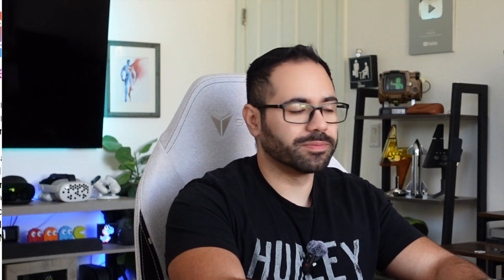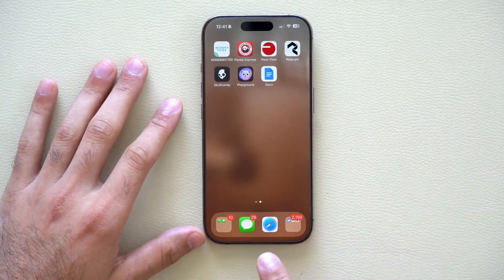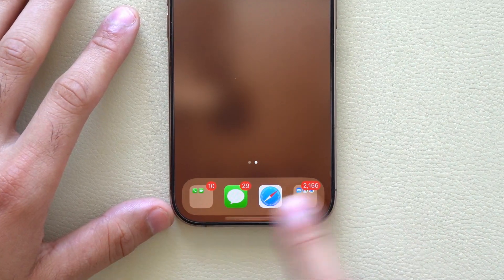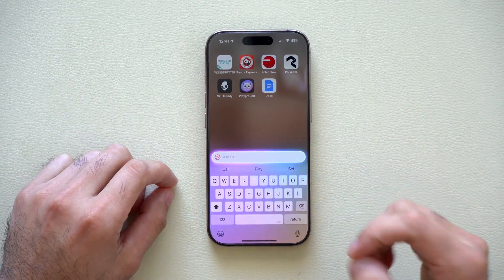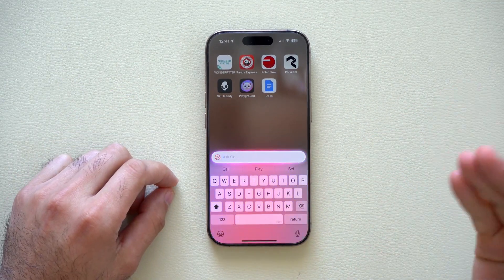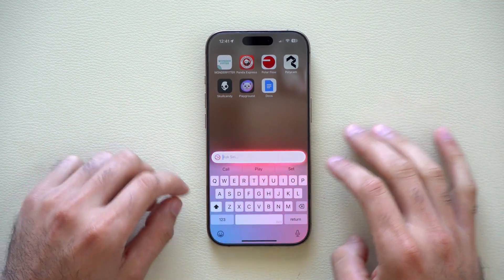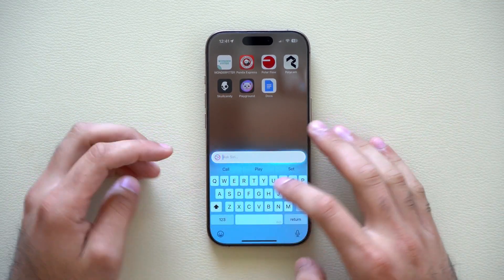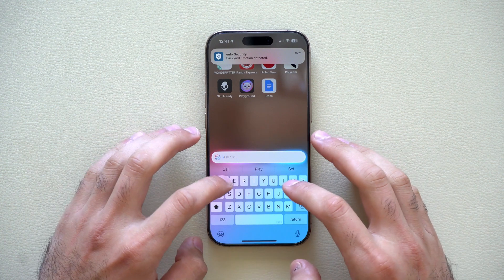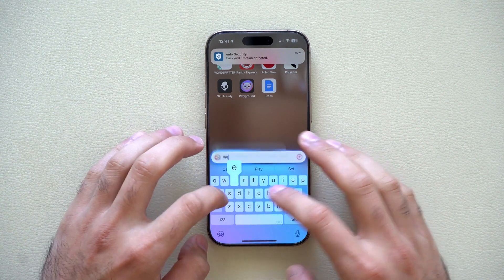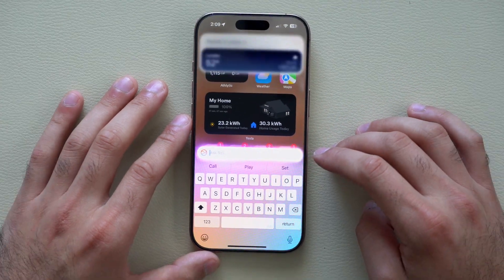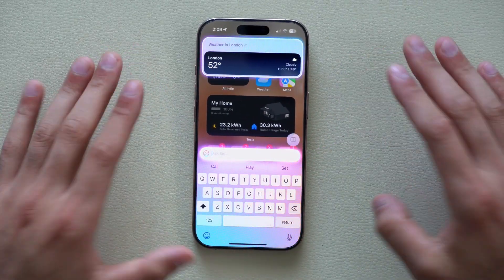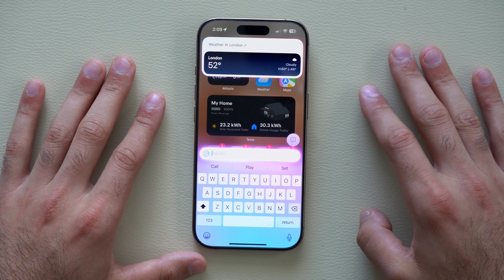Everybody else will unfortunately be stuck with the old-fashioned Siri. But once you turn it on, by double-tapping the bottom portion, you are now able to actually type to Siri. So you don't have to verbally ask general questions — you can just type in something like 'weather' and then hit the up arrow, and in no time it will give you the information right there.